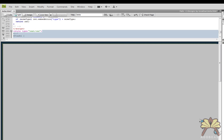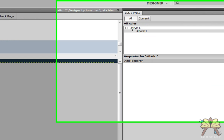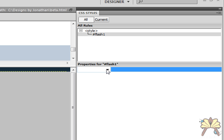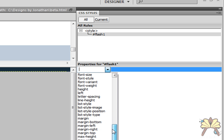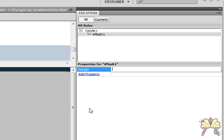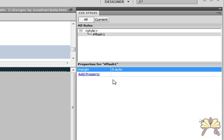The next thing we want to do is add a property. The first property we're going to add is a margin. So let's add a property here — we're going to find 'margin' and we want to put a zero, then a space, and type 'auto'. Enter.